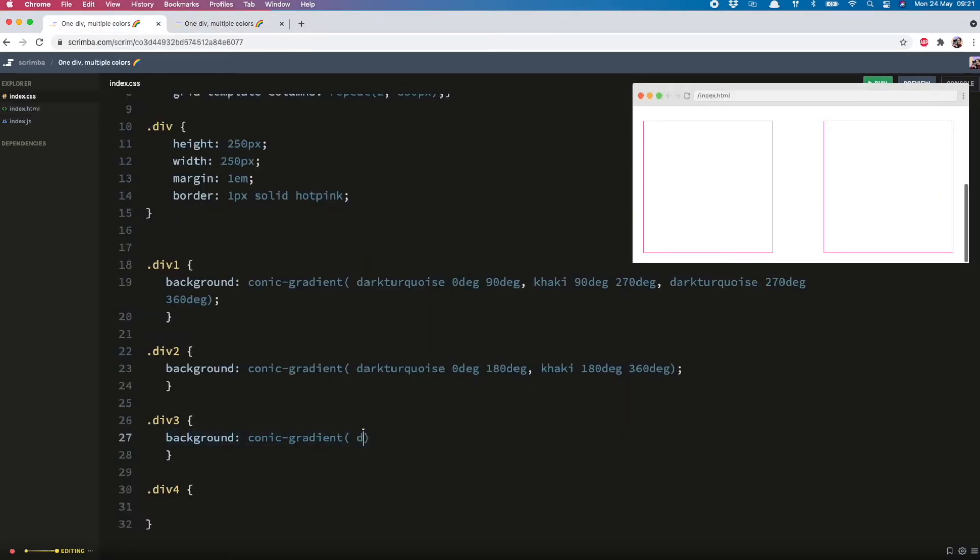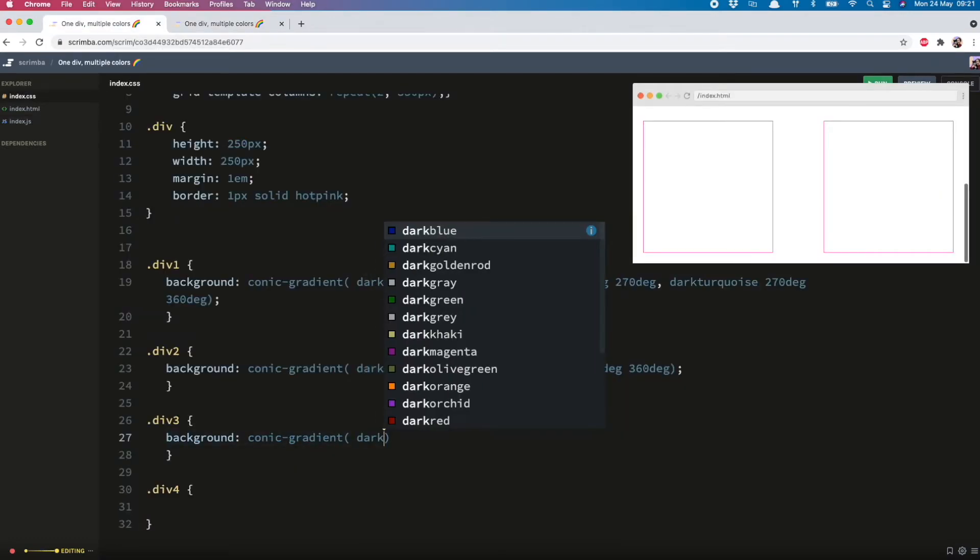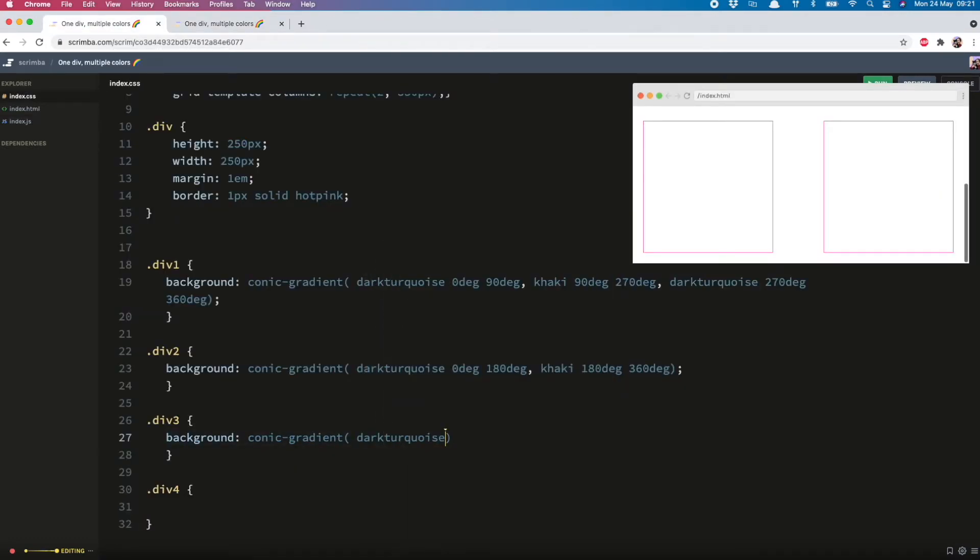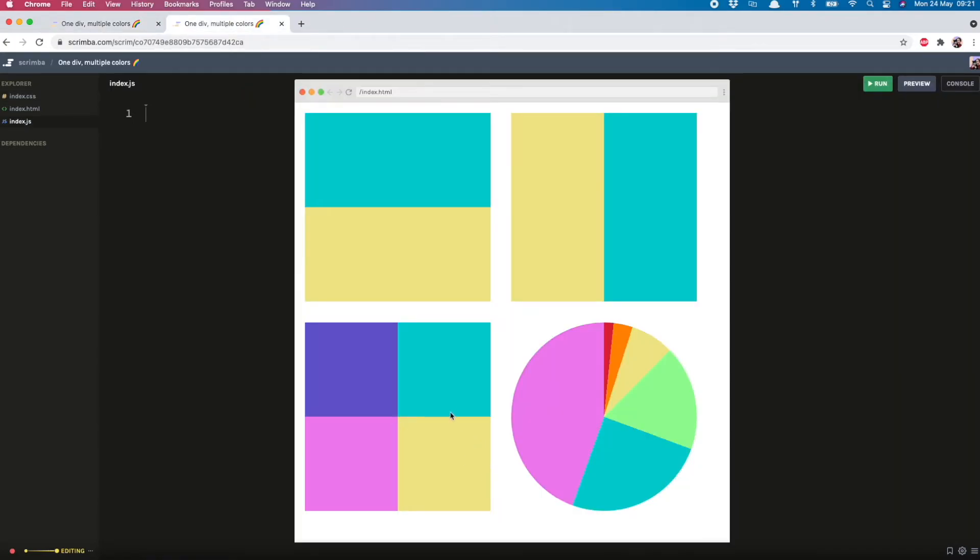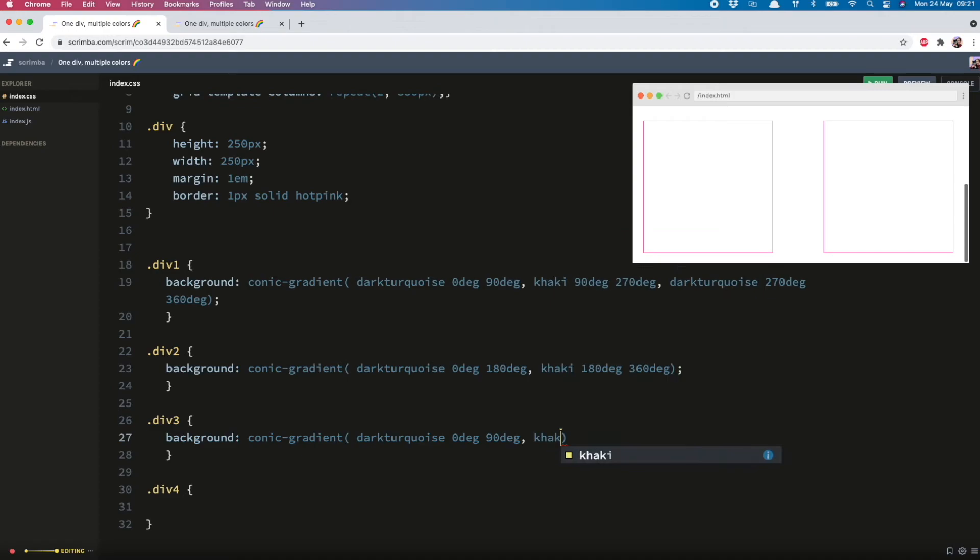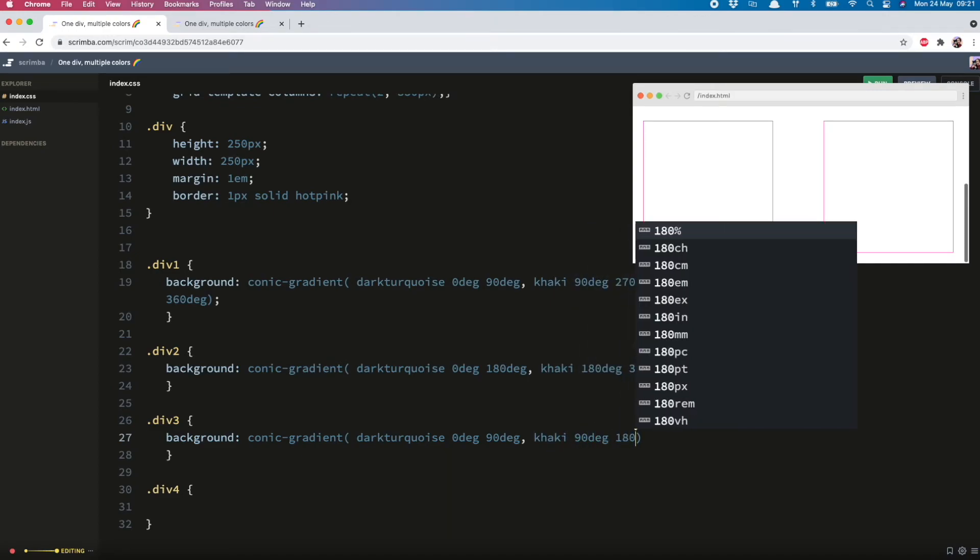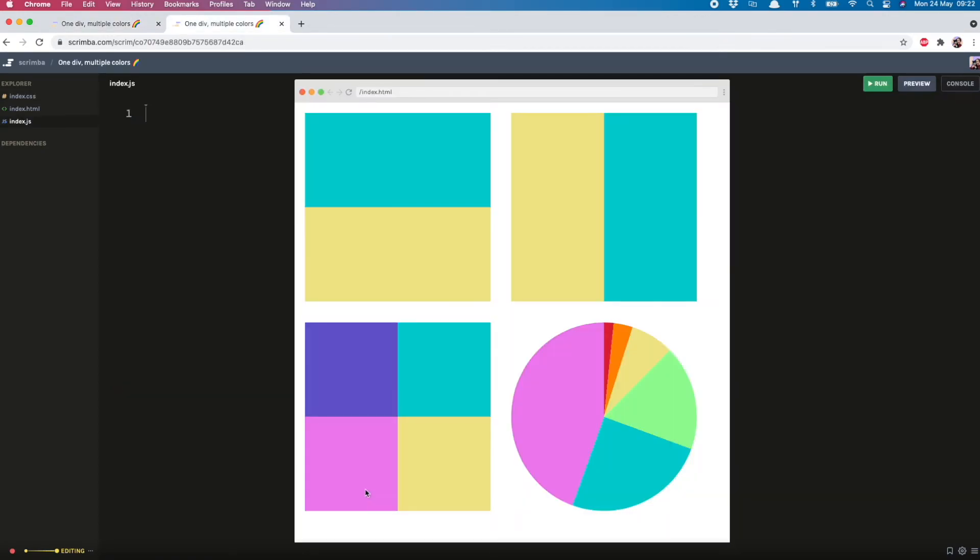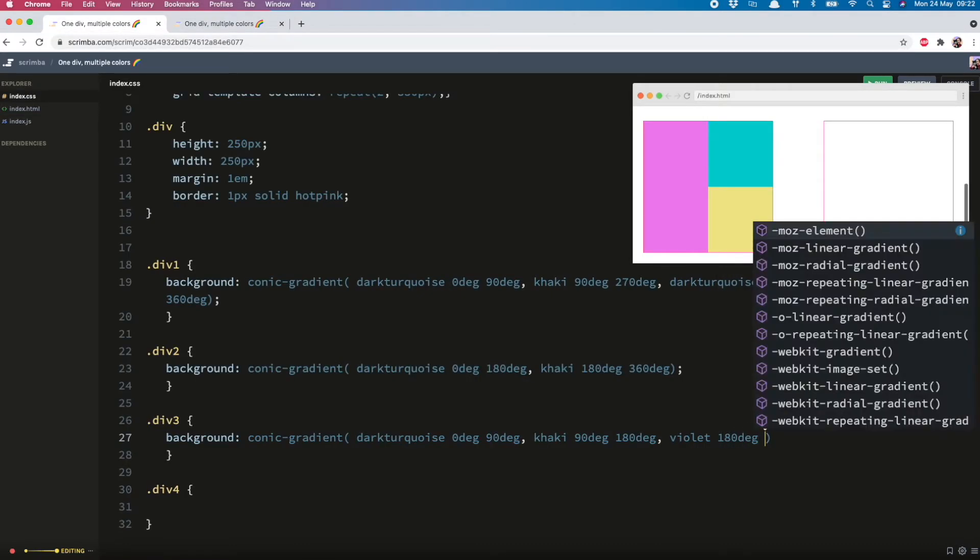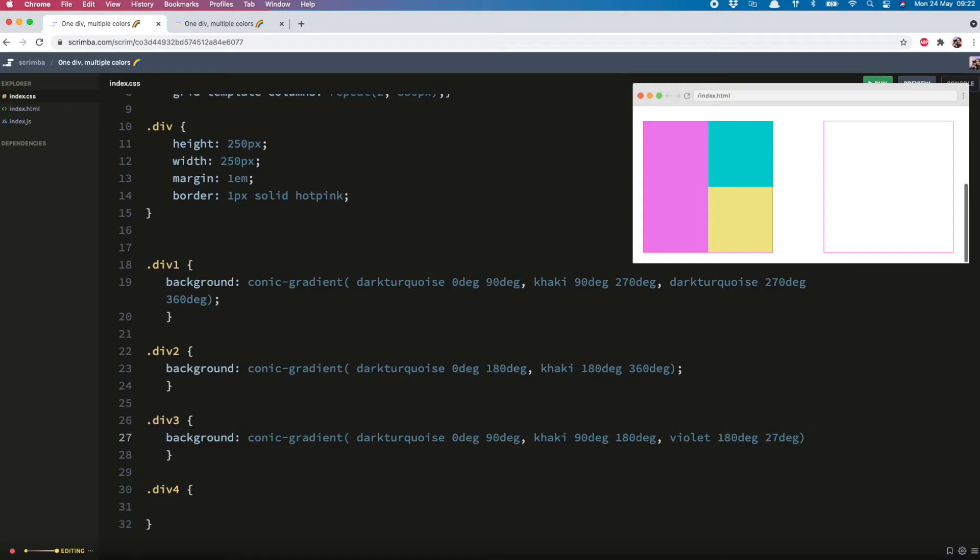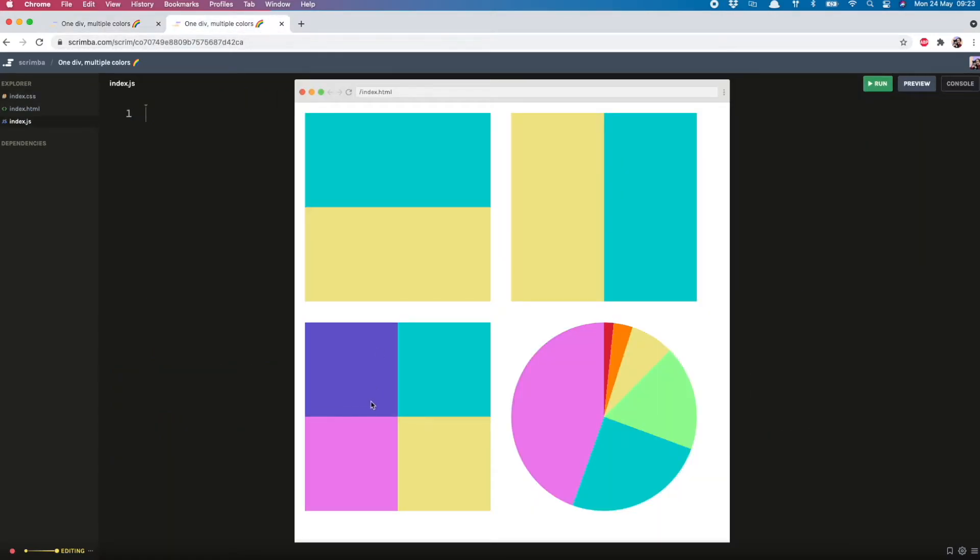So our first color was the dark turquoise from 0 to 90. Now we want the khaki from 90 to 180. Next up is this violet color from 180 to 270.